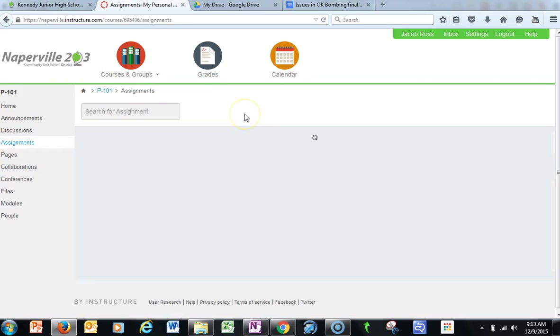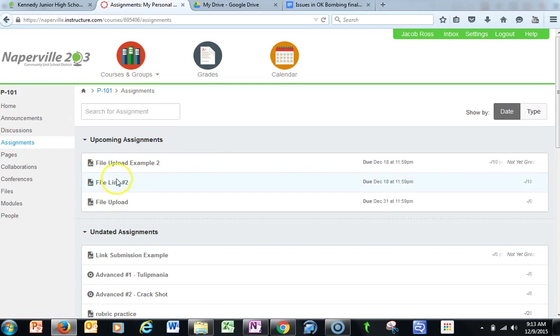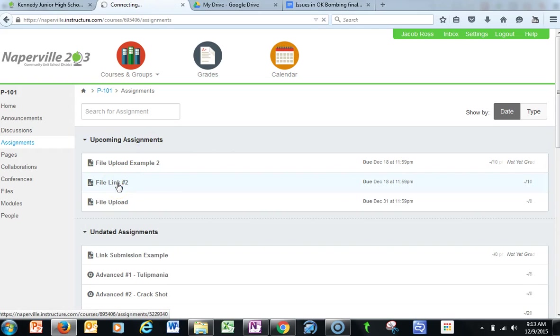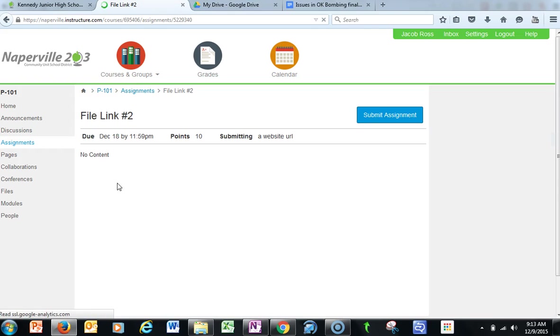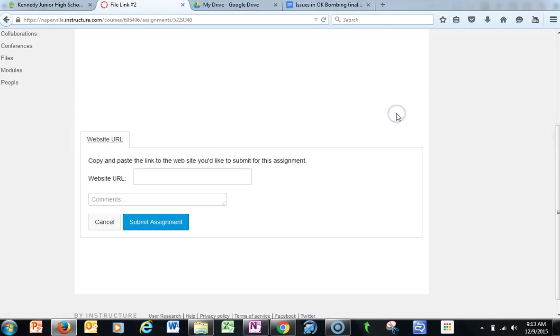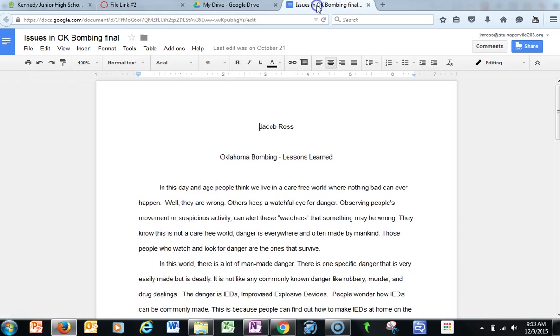The other example is the file links. So when I click on that assignment and go and submit it, what I'm going to want to do is get the URL from the file I want to share.